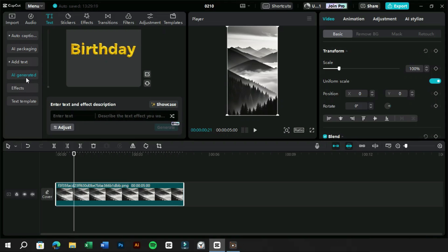This feature has the same interface as the image generation feature. Here we will write the text for which we want to create an effect. Here we will write the effect description in detail. There are adjust and showcase features here as well.